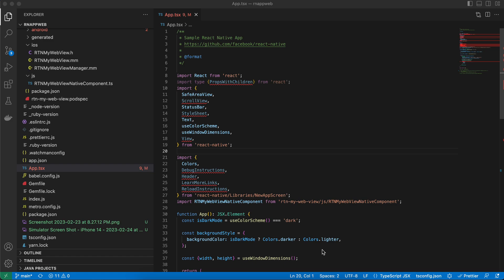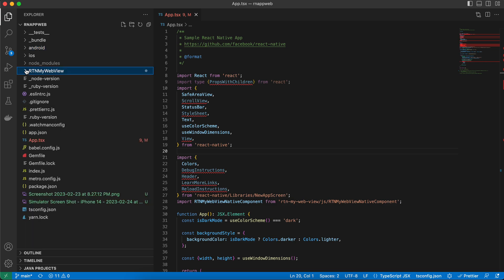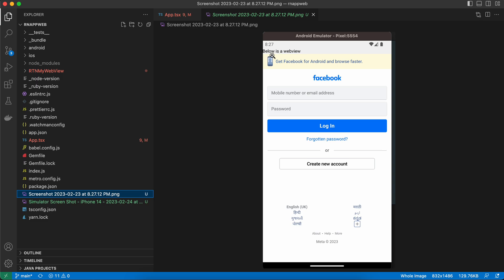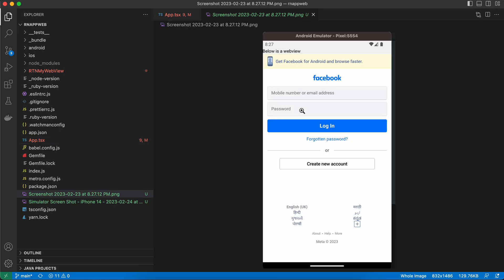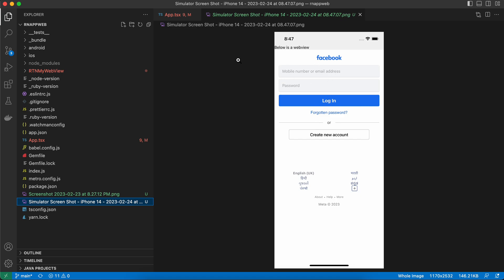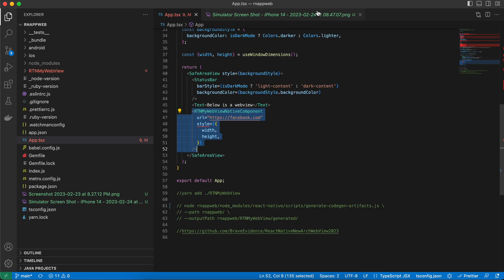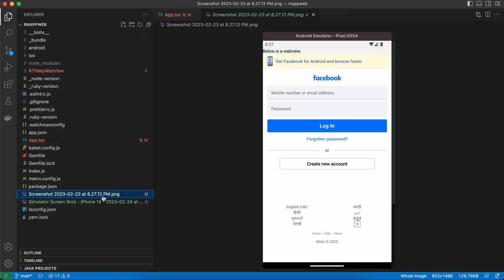Today we will be talking about how to display a WebView in React Native's new architecture using Fabric. I have created a default React Native project. In the final output, the bottom is a WebView and there is a text component in React Native. This is my custom component for WebView. This is how it looks on Android and on iOS — I am just loading the facebook.com URL, occupying the full width and height.